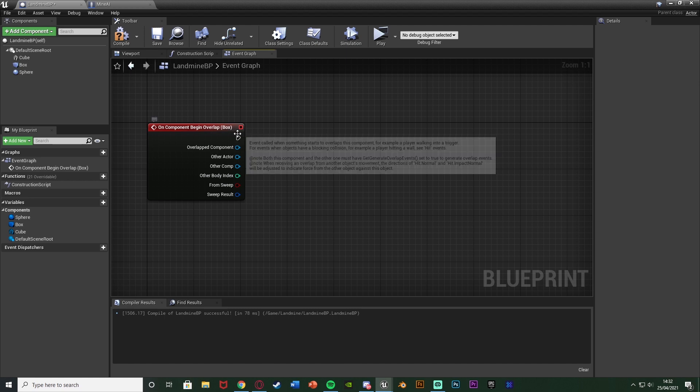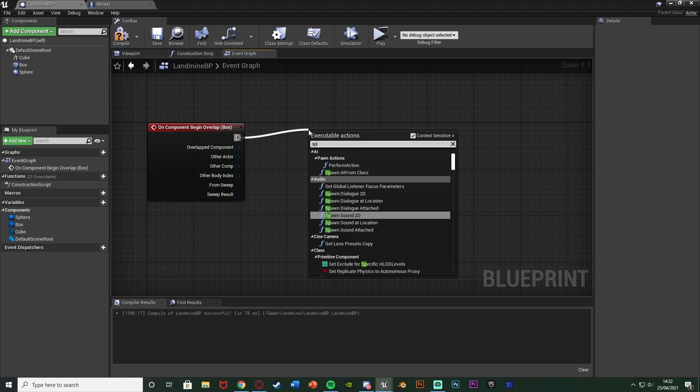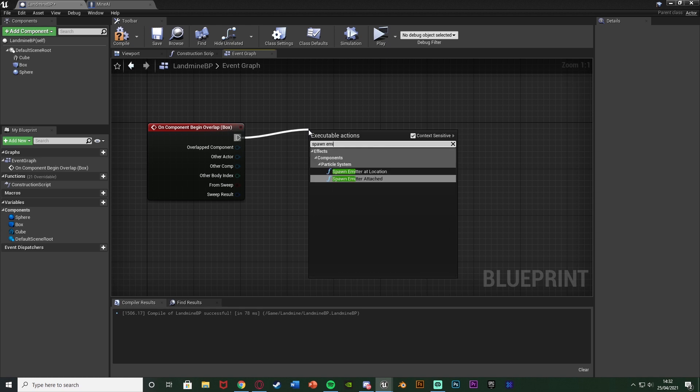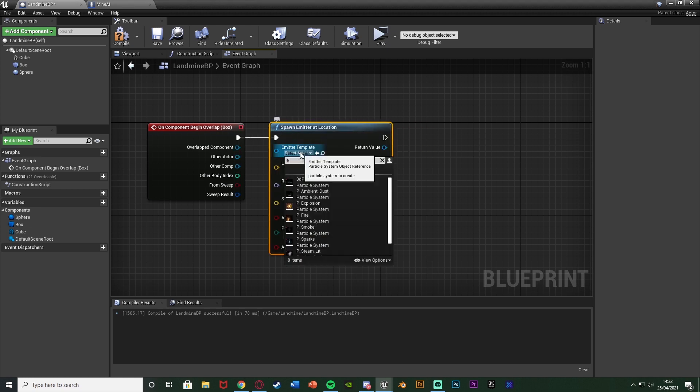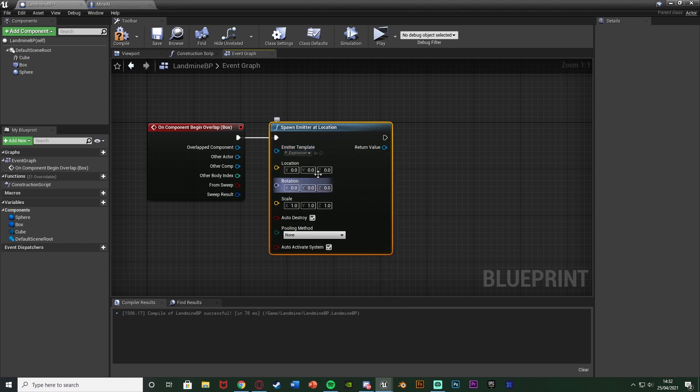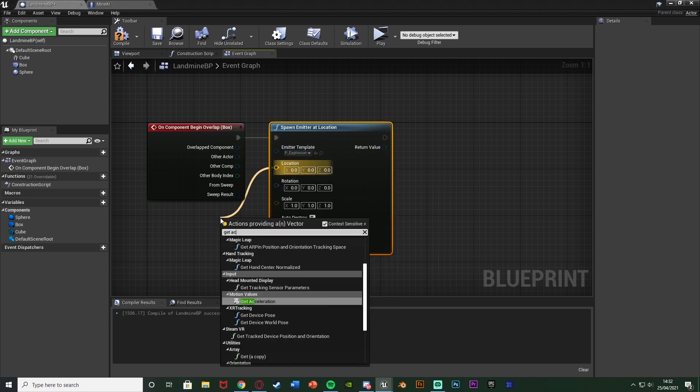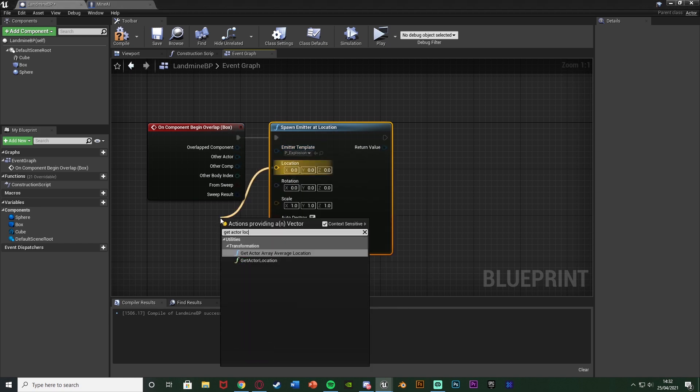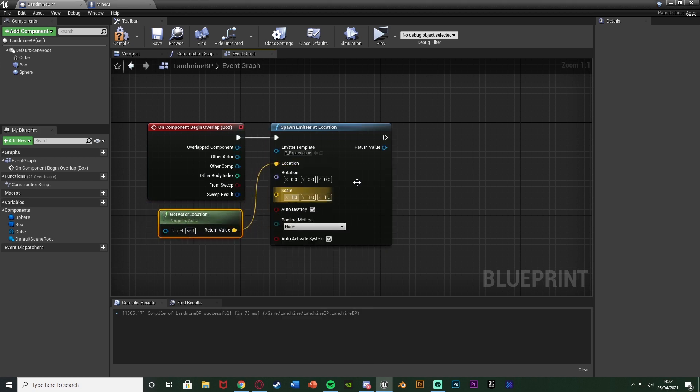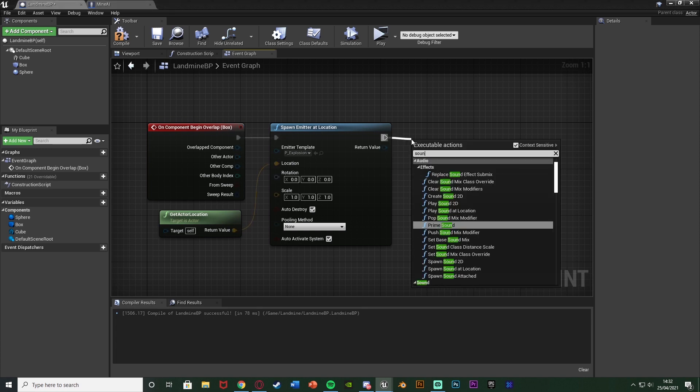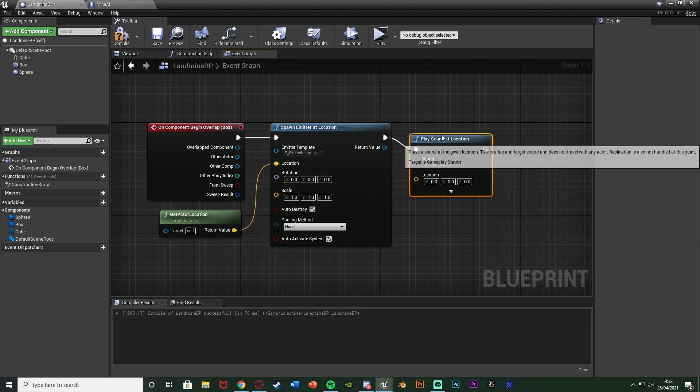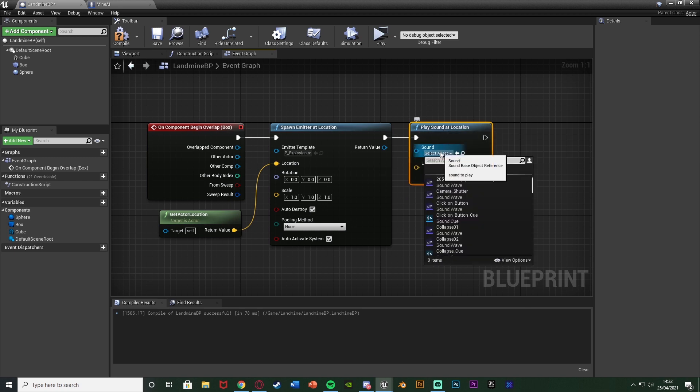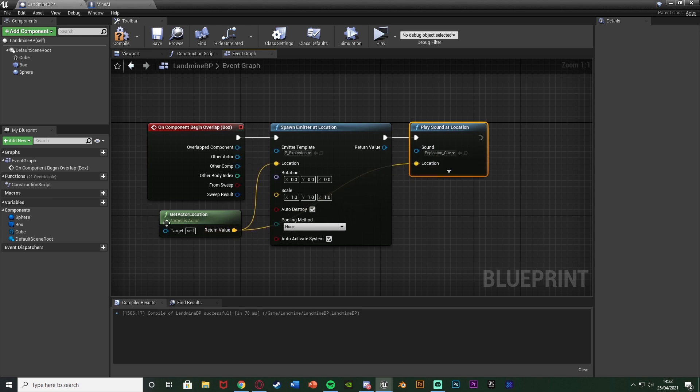And again because this is a landmine I want to make it explode. So off of this I'm going to spawn emitter at location with the emitter template being the explosion that we get in the starter content and the location is just going to be get actor location so it's wherever this actor landmine is. I'm going to leave everything else the same and then after this I'm also going to get a play sound at location with the sound also being the explosion which we get with the starter content and I've got the explosion queue. Location again being get actor location.